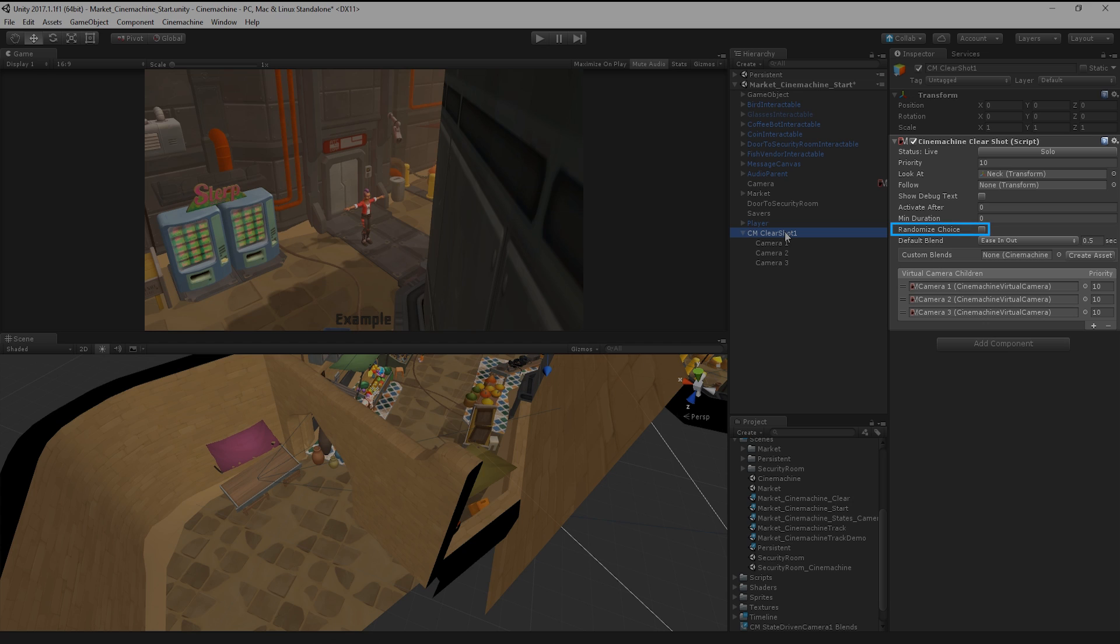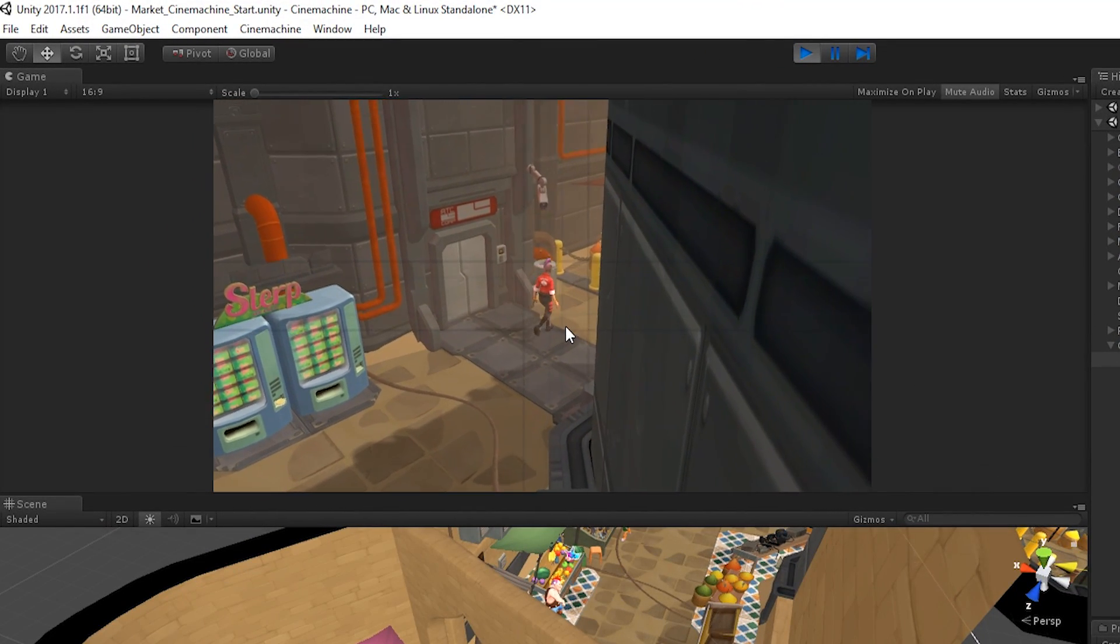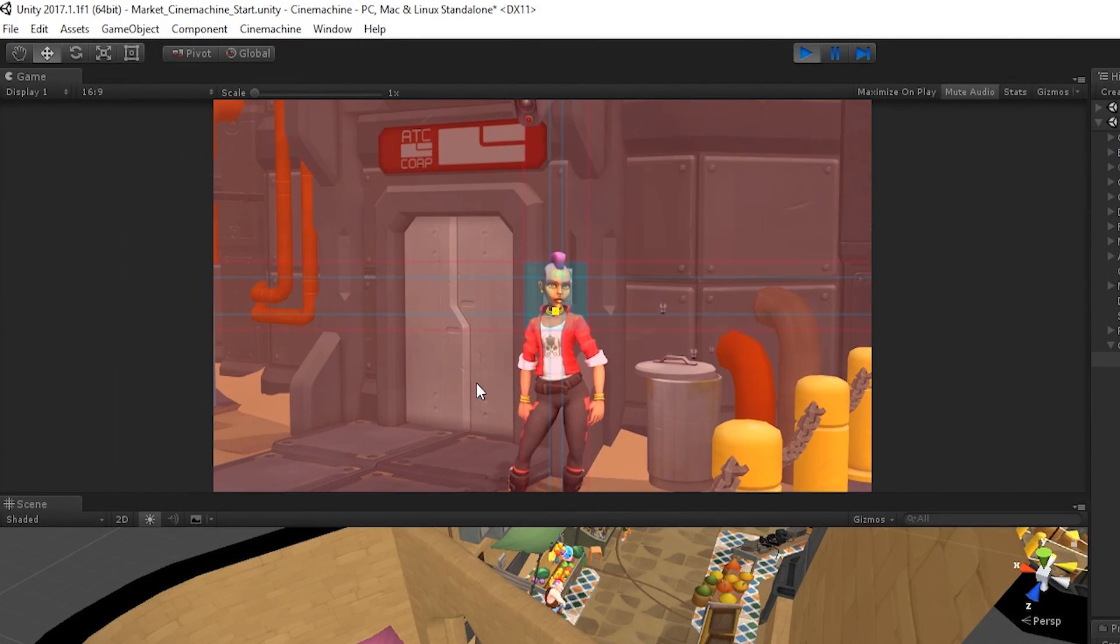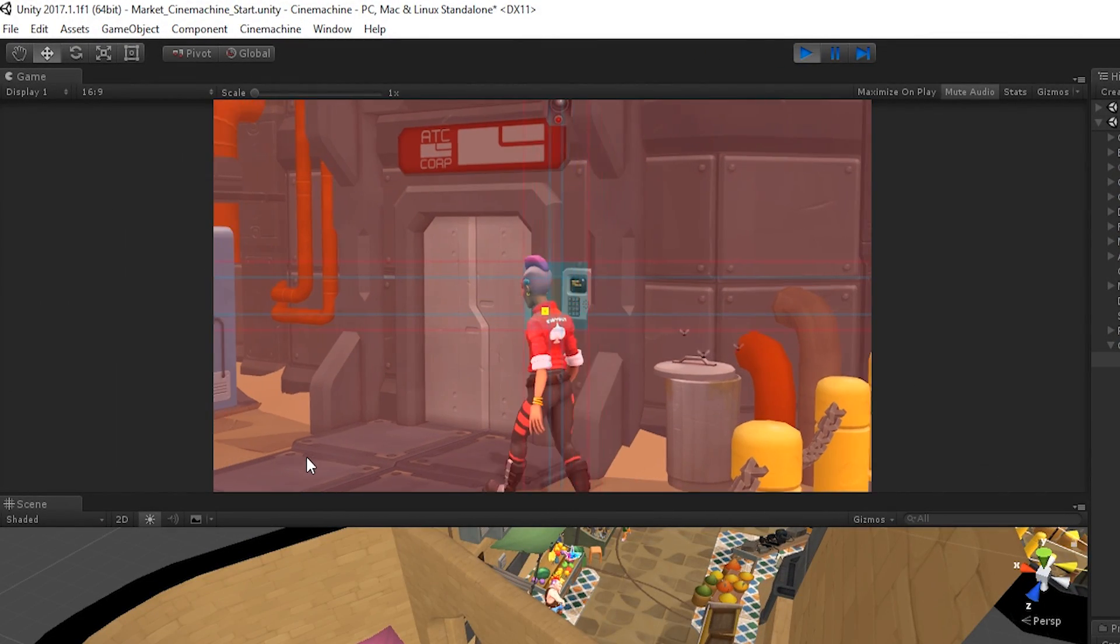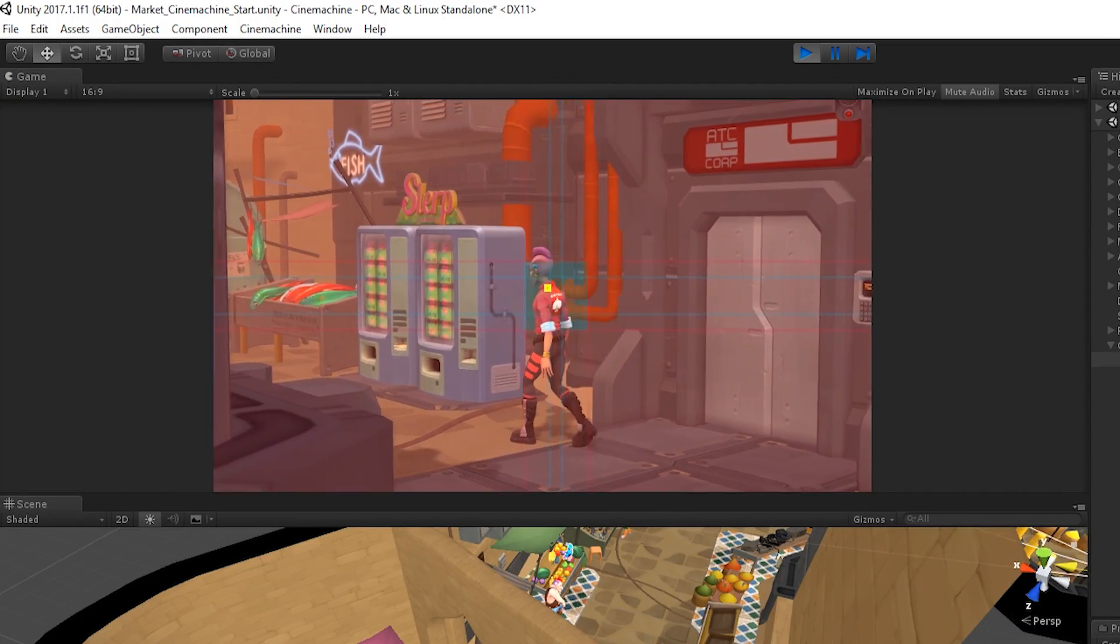Additionally, we can choose the Randomized Choice toggle to switch randomly between any camera with a clear shot. If we play our game now, we can see that this is good, but I'd like more control over when and how the camera switches.